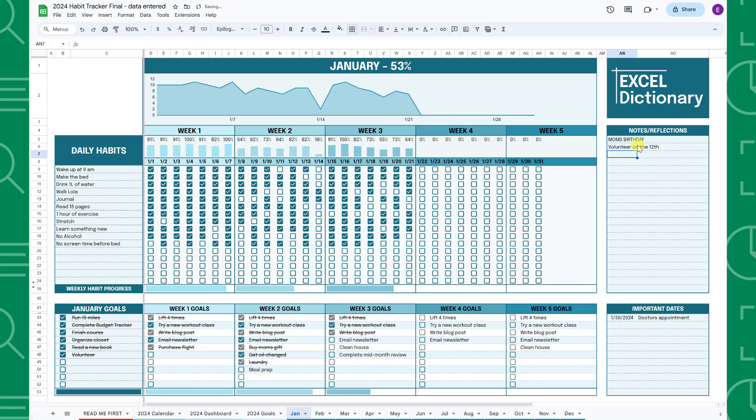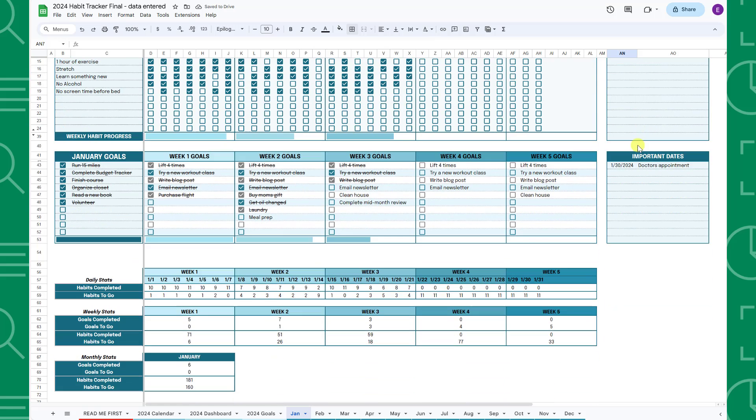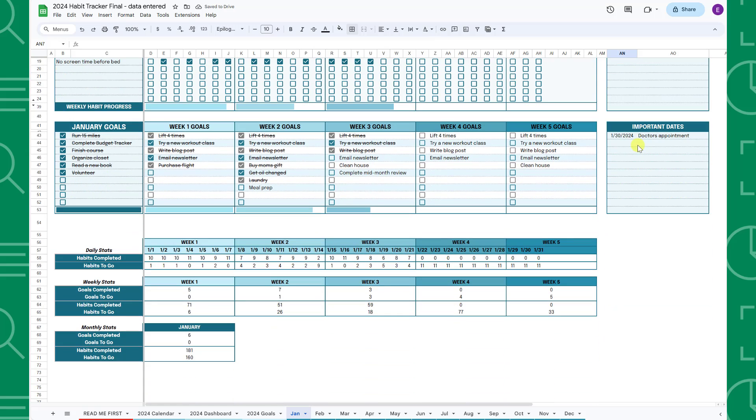Finally, if you scroll down to the bottom of the tab, you can see your daily, weekly, and monthly stats to further track your progress.